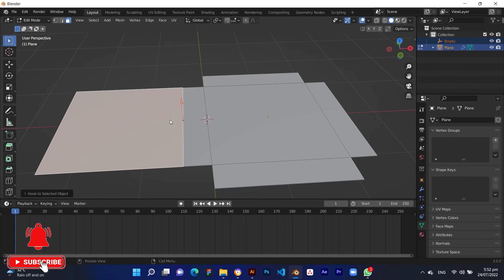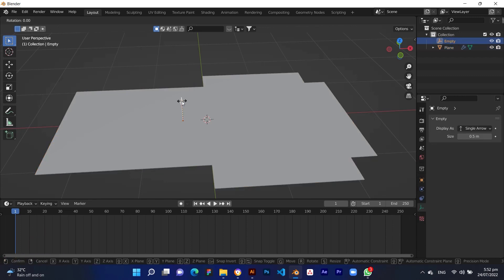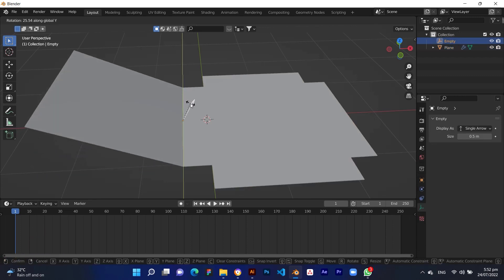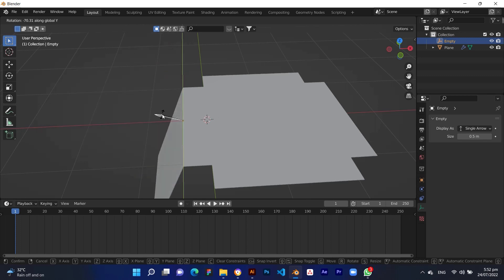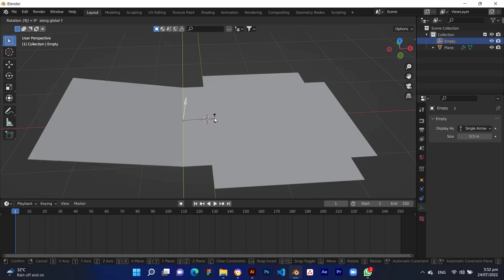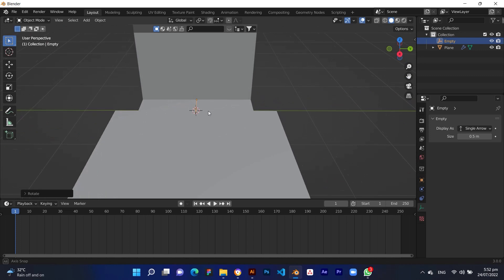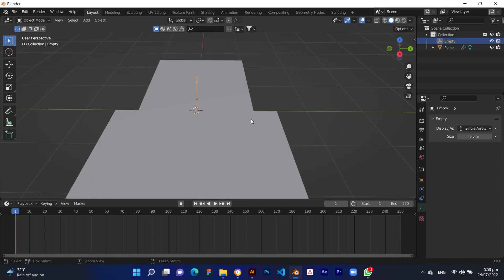Press Tab to release from edit mode. Check by selecting the hook and rotating it to 90 degrees on the Y axis — the section is hooked correctly. Then add hooks to all the required areas in the same manner.